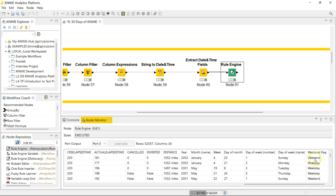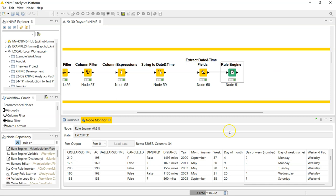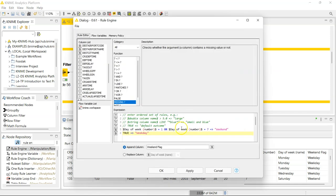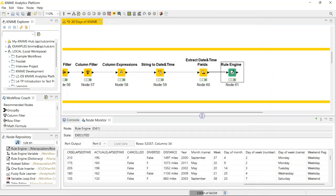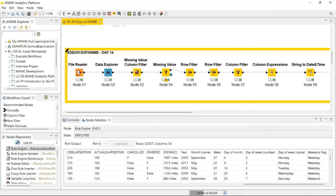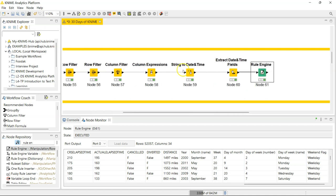Now I can see that this flight was on a weekend — it was on a Sunday. This one was a Monday, weekday. Tuesday, weekday. Thursday, weekday. Sunday, weekend. That has worked exactly how I wanted it to. That is the Rule Engine node in a nutshell. The syntax might be a bit of a learning curve at first, but once you get it, it becomes an extremely powerful tool. This brings us to the end of day 14 — see you in day 15, thanks guys, have a nice one!